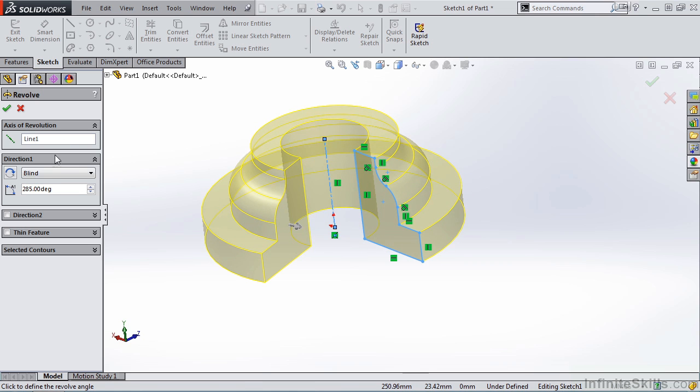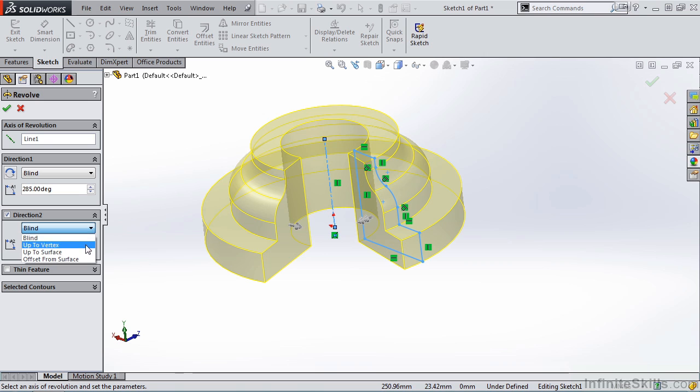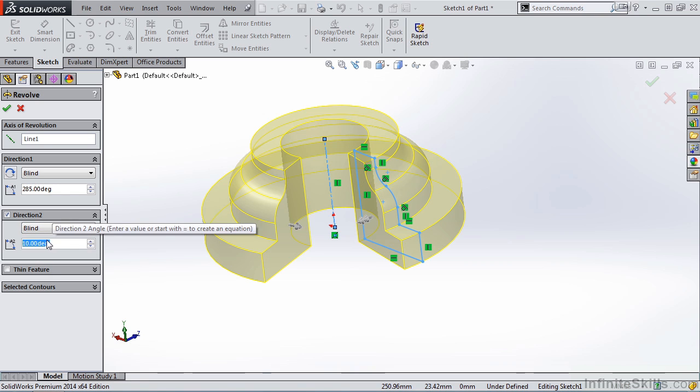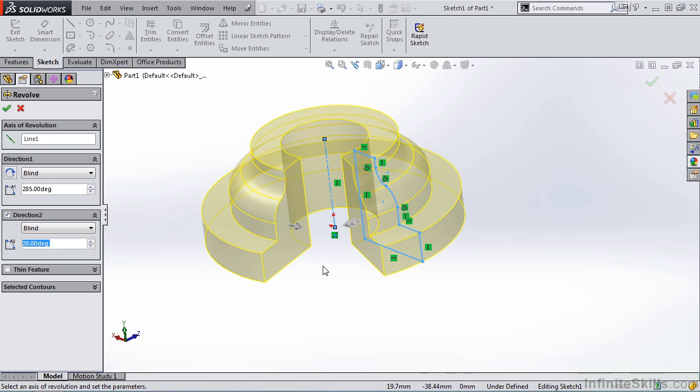The next item in the Property Manager is Direction 2. If I put a check mark in this box, notice we have a drop-down list for Blind, up to Vertex, up to Surface, and Offset from Surface. Once again, we'll leave it at Blind. I am going to change this angle to 20 degrees. And notice the preview on the screen.